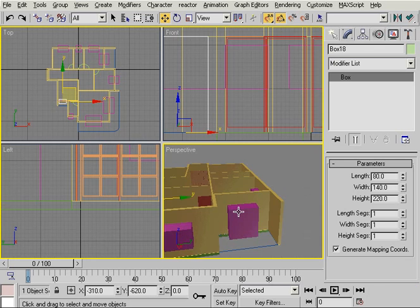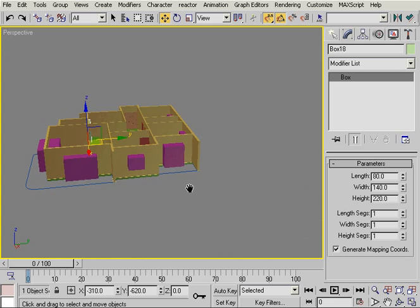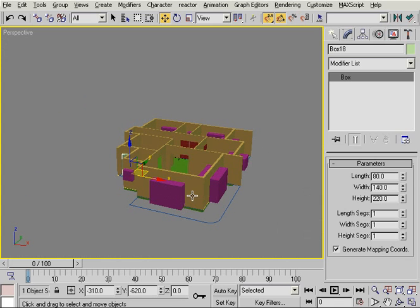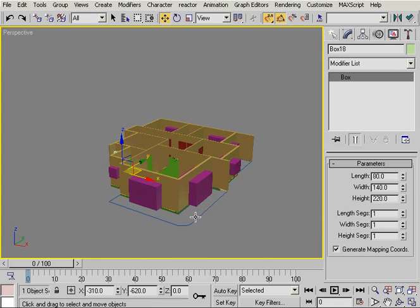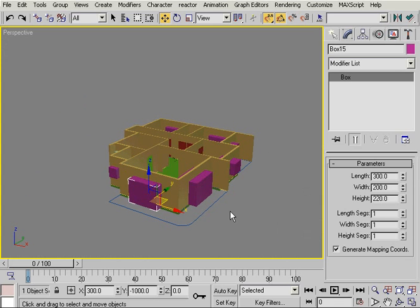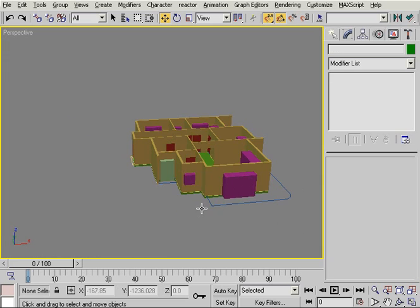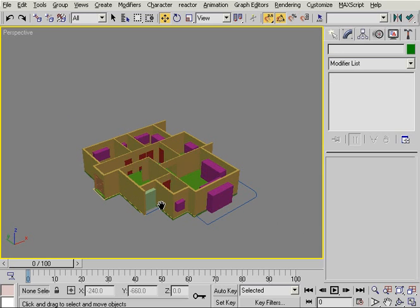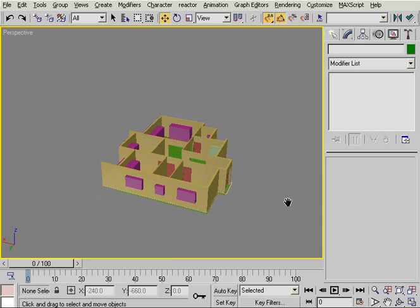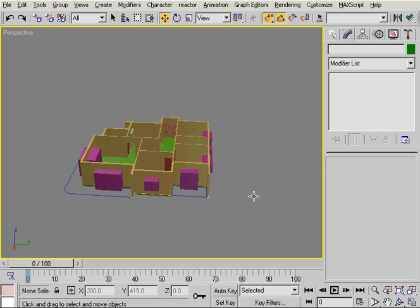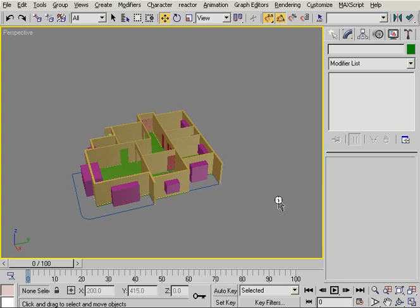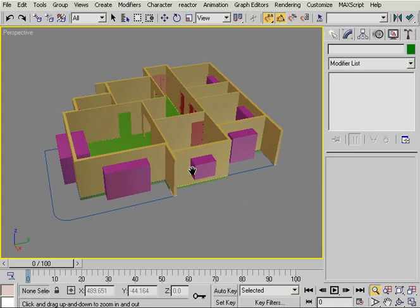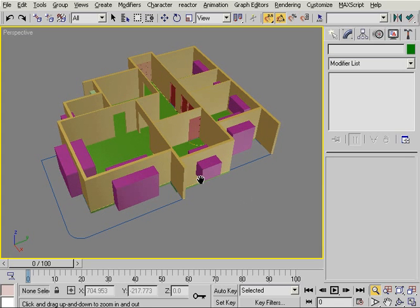Let's check this from the perspective view to see if everything is properly positioned. Here I'm going to have my balconies, so these boxes have to be at ground level. Everything is perfect. Now it's time for me to attach all these boxes together so that they become one object.